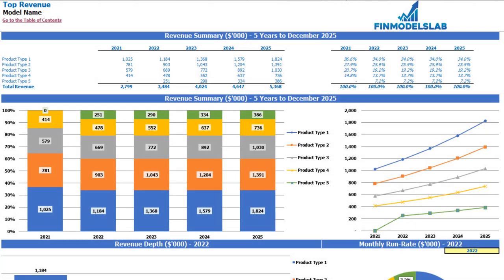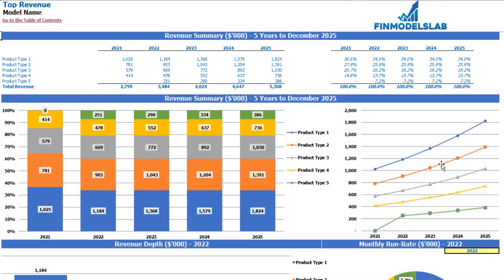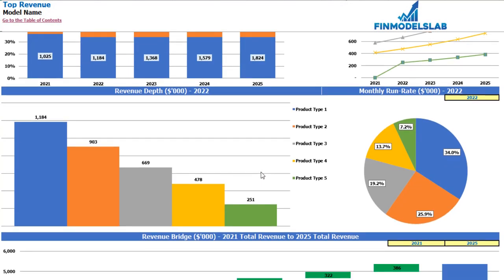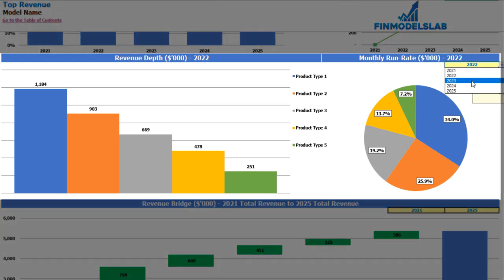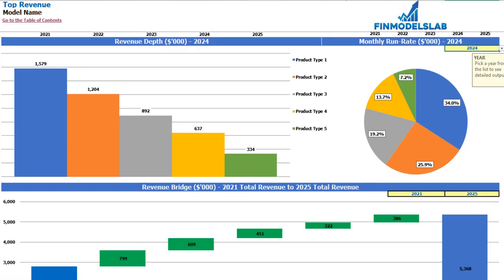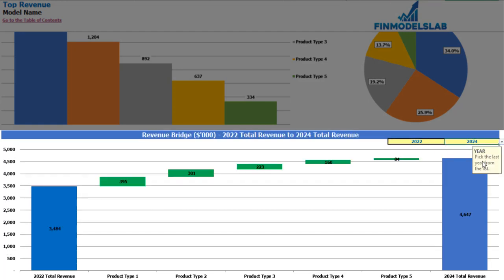On the revenue tab you may see the absolute values and percentage breakdown of your revenue by product types. On the top in tabular form you have five product types and five years with absolute values on the left and percentage breakdown on the right. Below you can see the same information in graphical form. Further down you may see the revenue depth for a selected year — showing monthly run rate — and finally a revenue bridge between two changeable years showing the main drivers of revenue growth by different product types.